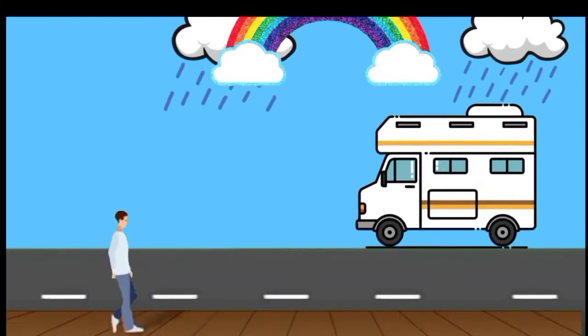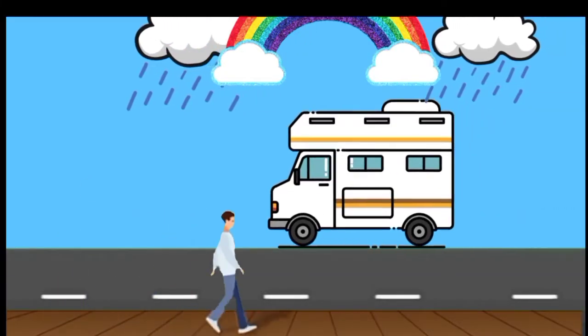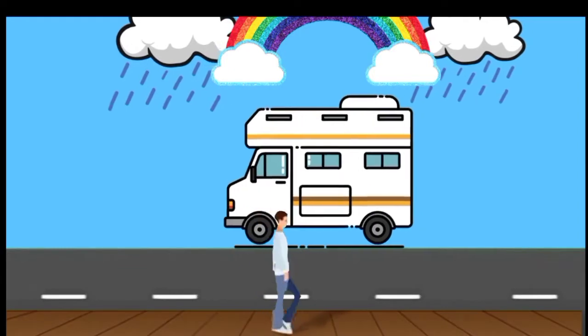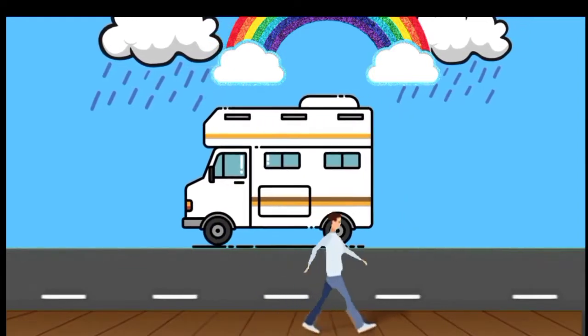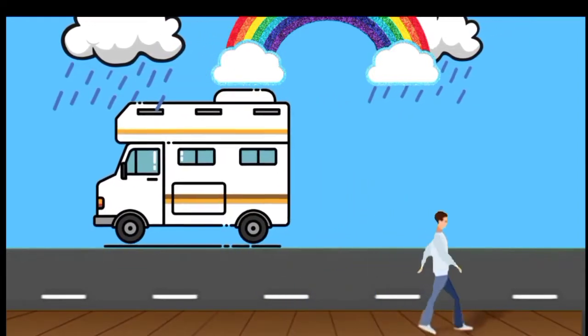In this short animation, a man is walking on a footpath, a truck is moving on the road, and clouds are floating in the sky.